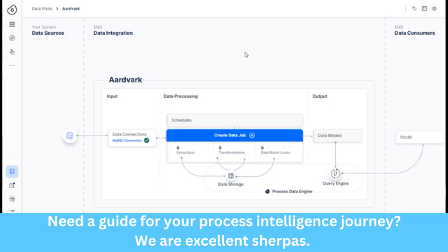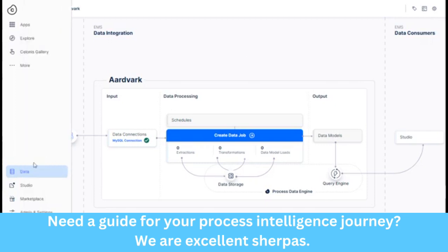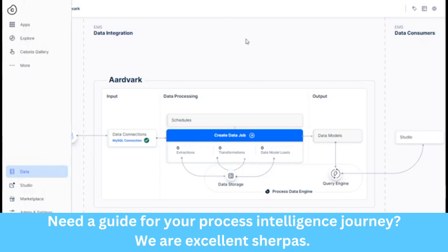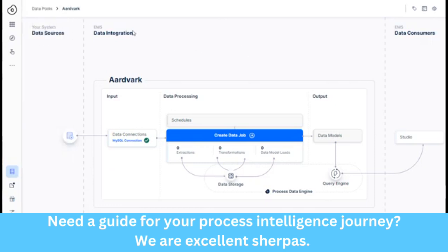And this kind of visual that you see when you go into data integrations here, you click data, data integration, you see this nice flow going from your system, the data sources, into the EMS data integration, and then EMS data consumers, which is studio.